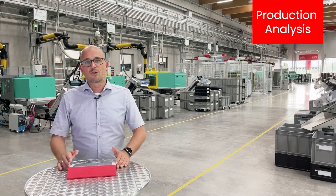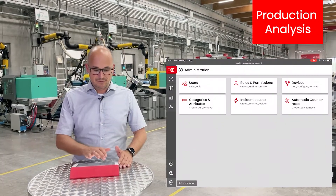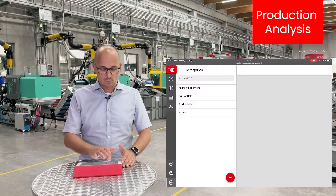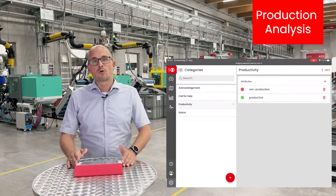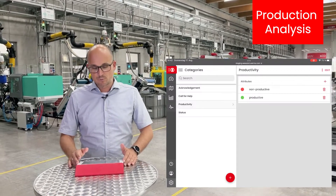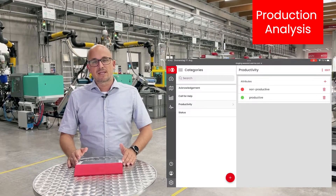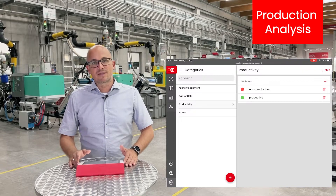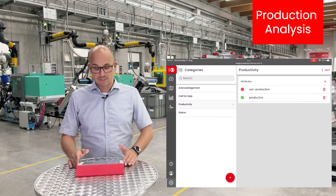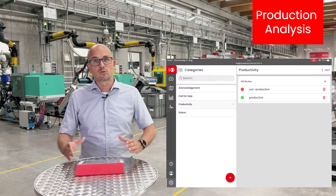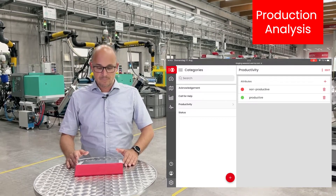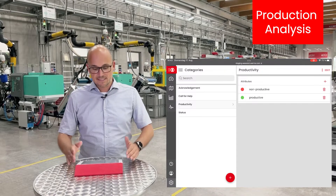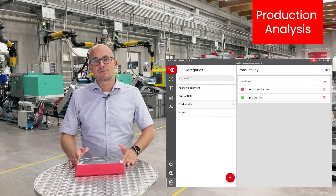The categories and attributes can be set up completely individually. In this case, I created the category 'productivity' with the corresponding attributes 'nonproductive' and 'productive.' The categories define what attributes can be analyzed together, so it is very important that only attributes that belong to each other are within the same category. Our KPI productivity consists of the attributes nonproductive and productive.